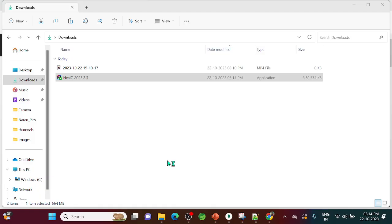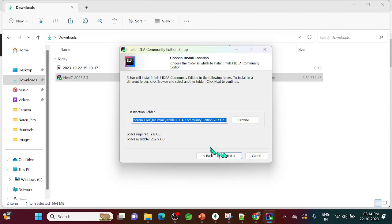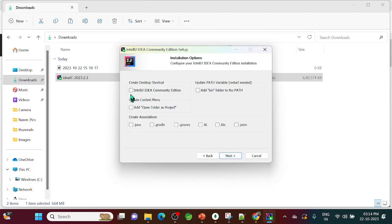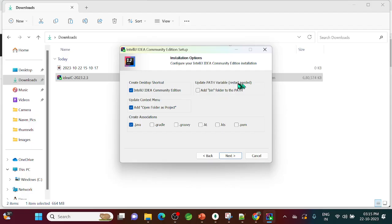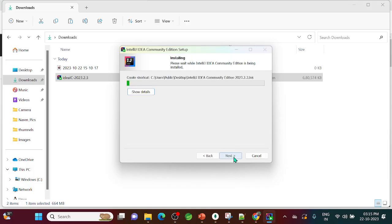It will ask for permission if you're using Windows 10 or higher — just click Next. It will show you the destination folder; leave it as the default. Then choose the IntelliJ IDEA Community Edition option and add it as 'Open Folder'. Since we're using Java applications, select Java here. Leave the restart option unchecked for now and click Next — installation will take two to three minutes.